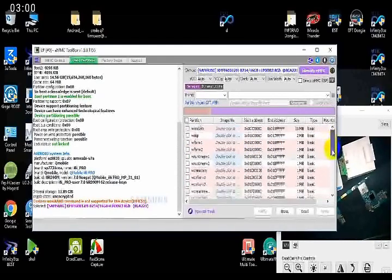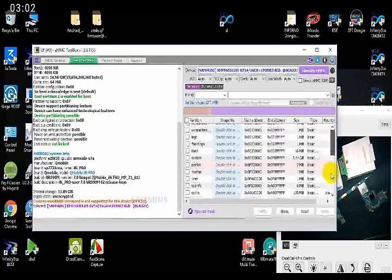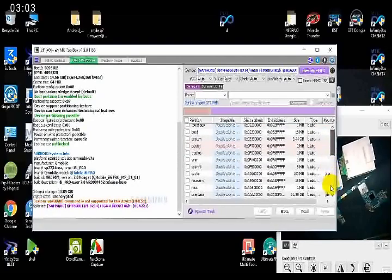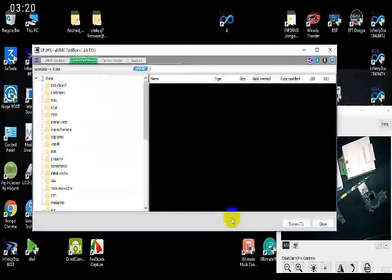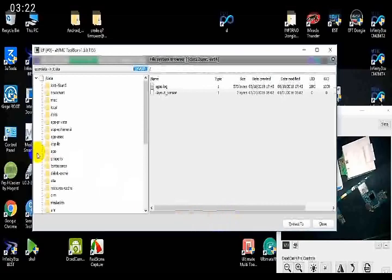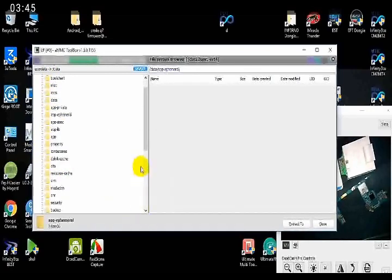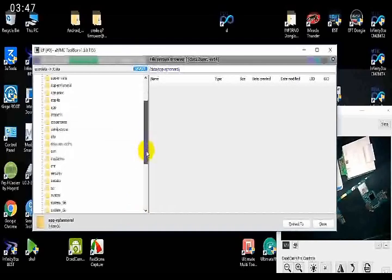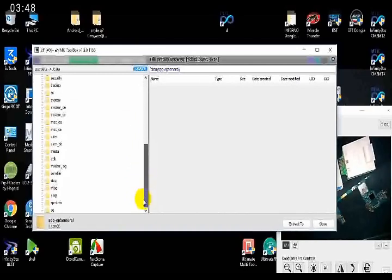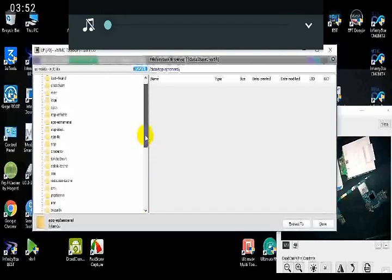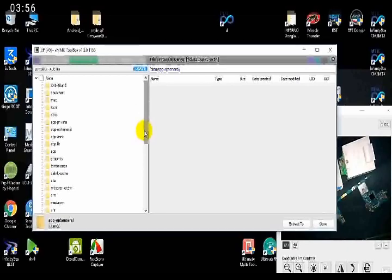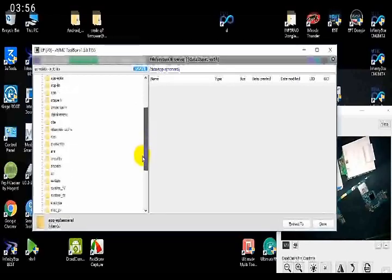After identification, with the help of this software you can recover your data. You can see that every partition and every folder from your Android is showing on this window. When you open user data, a window comes up and you can browse every piece of data just as you had it on your Android phone.